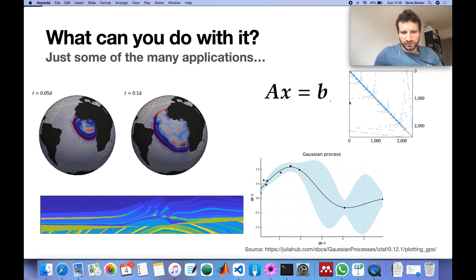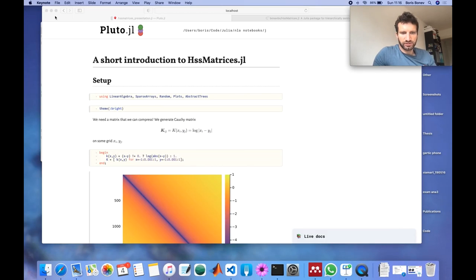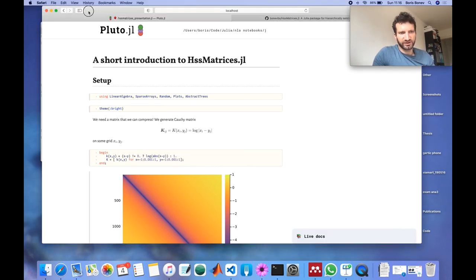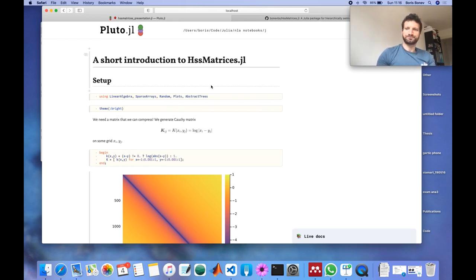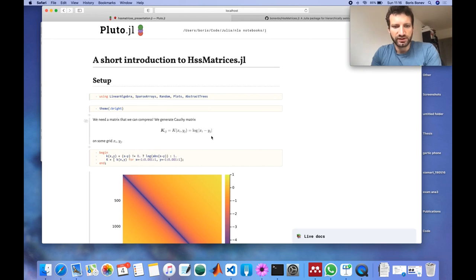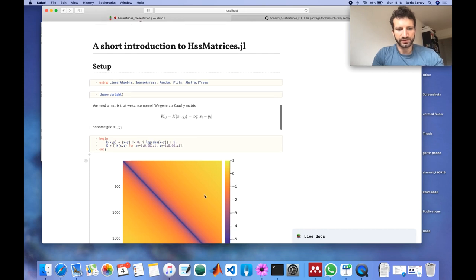So let me take you on a quick tour of HSS matrices JL. Here I have prepared a matrix K which is just this kernel function evaluated on a grid.